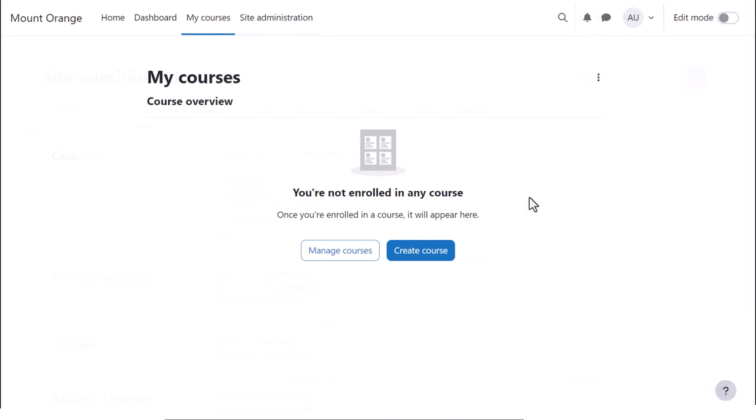As administrator or other person allowed to create a course, such as someone you give the manager role to, you can also add a new course from the My Courses page.